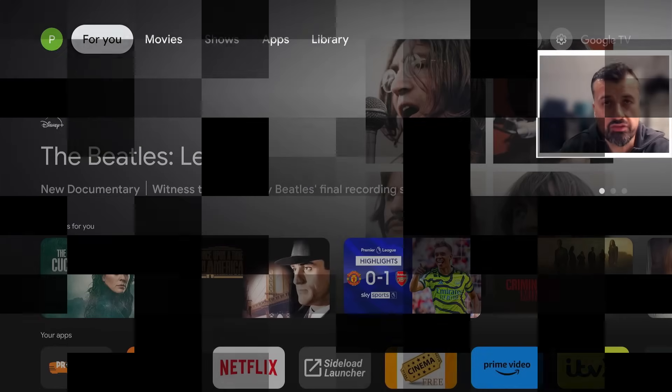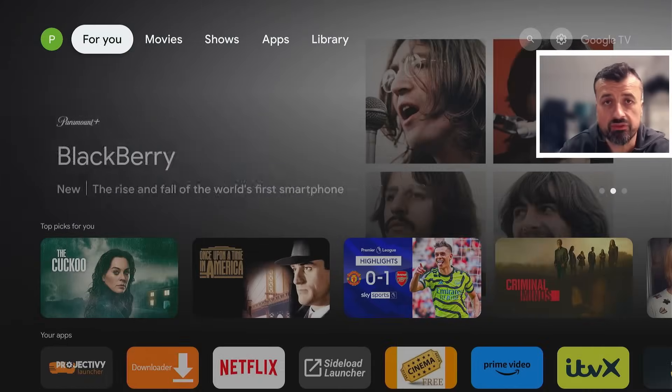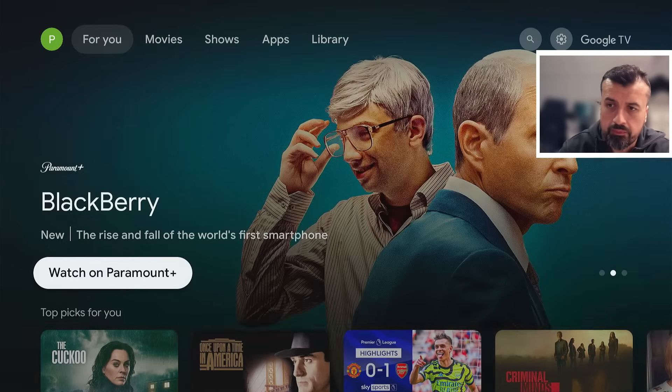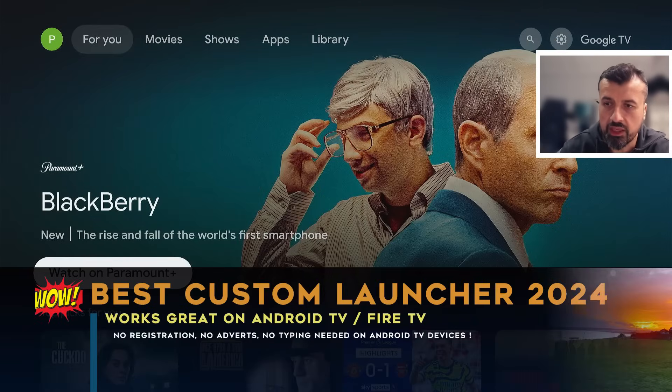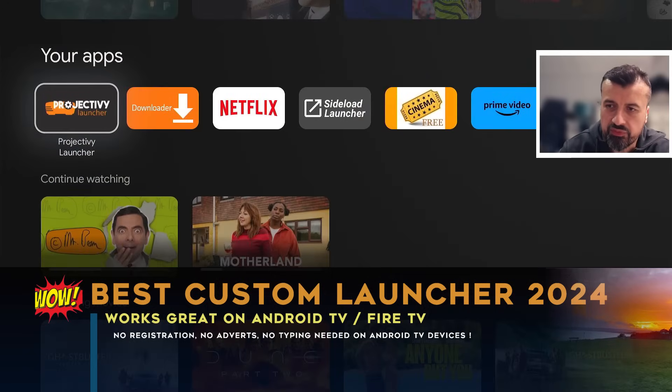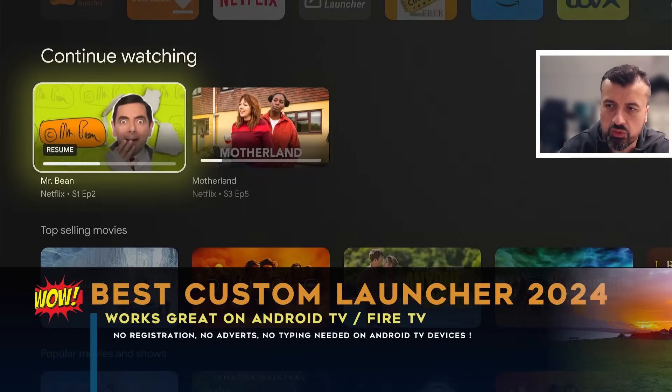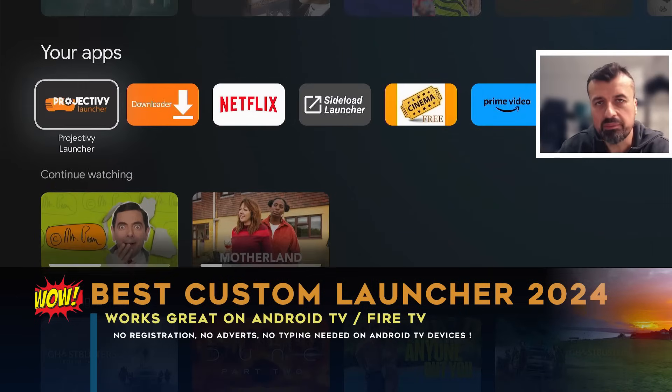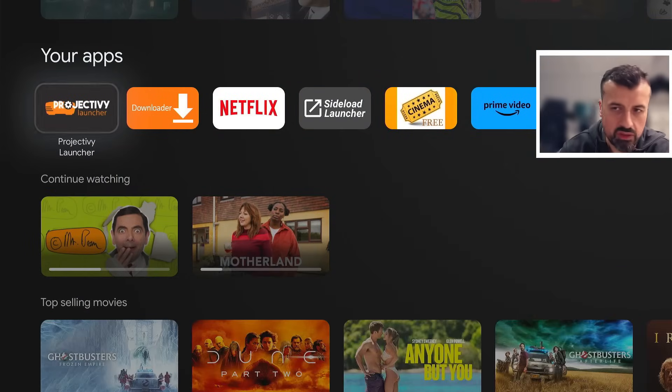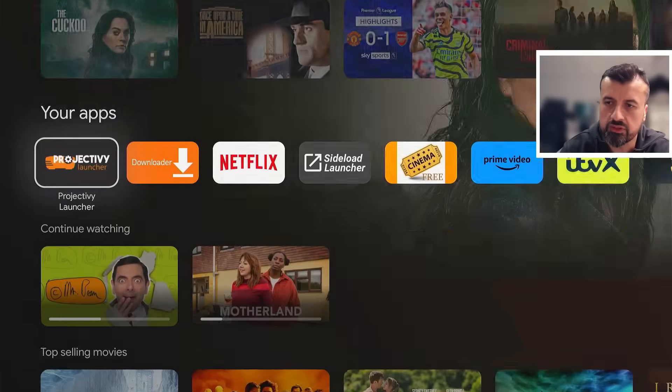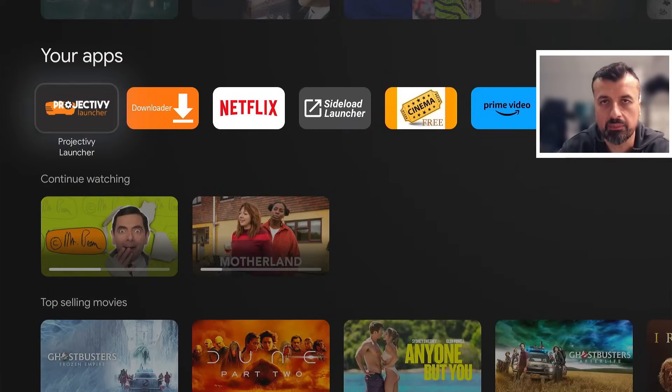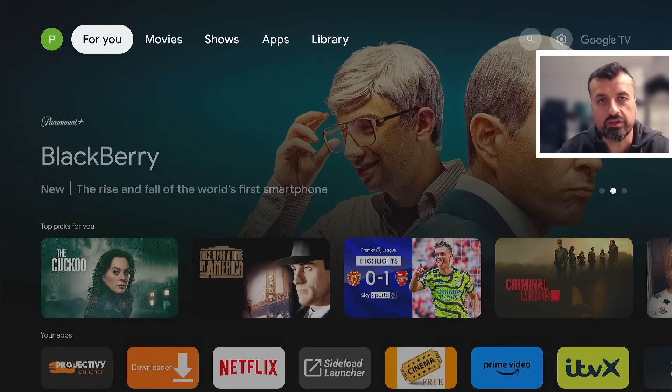So you're looking for the best custom launcher for your Android TV device. Maybe you're just fed up of all of these large home screen adverts, maybe you're fed up of this slow, clunky looking UI, maybe you're looking for more customizations - custom wallpapers, custom folders, ability to hide applications.